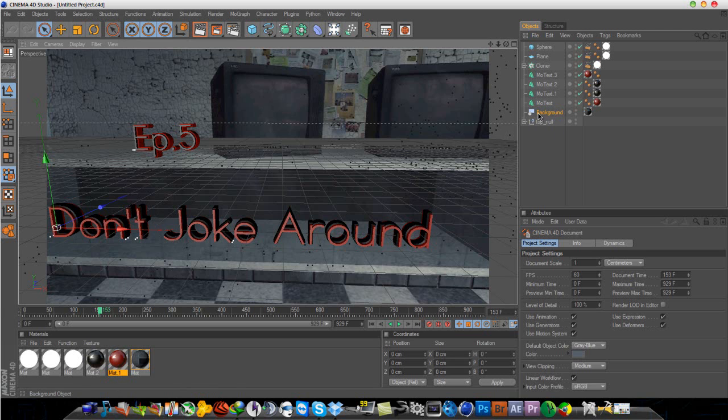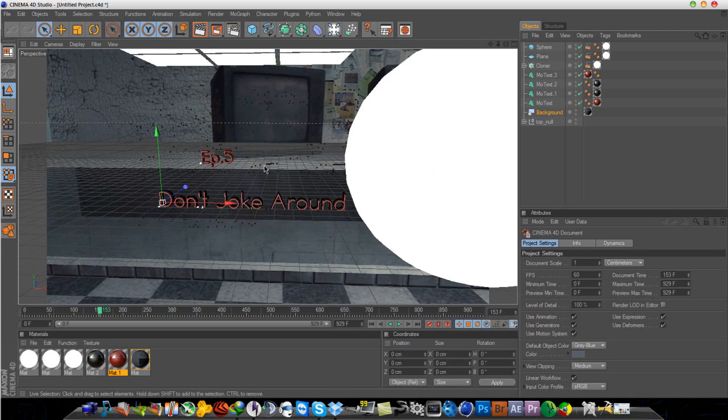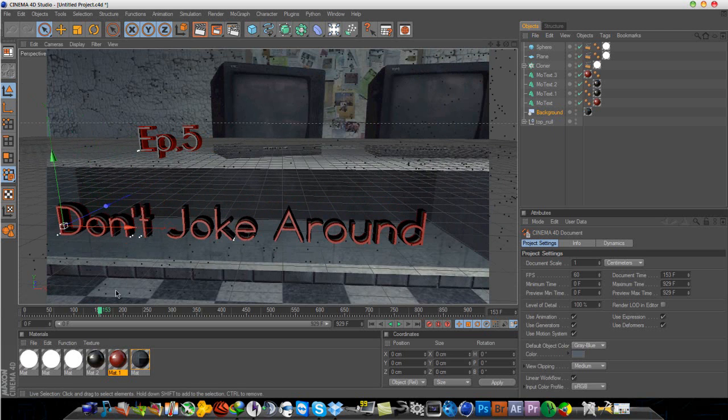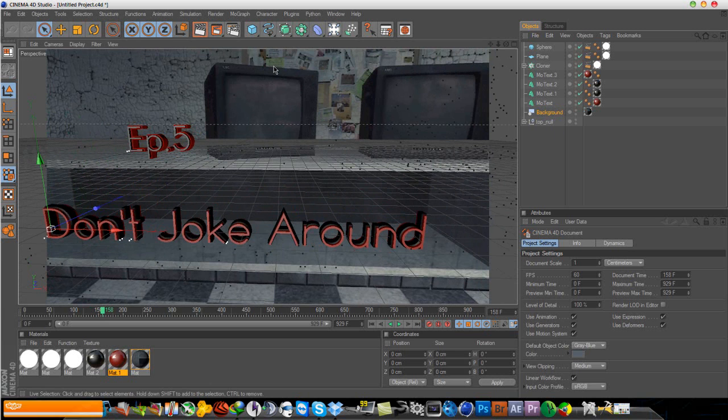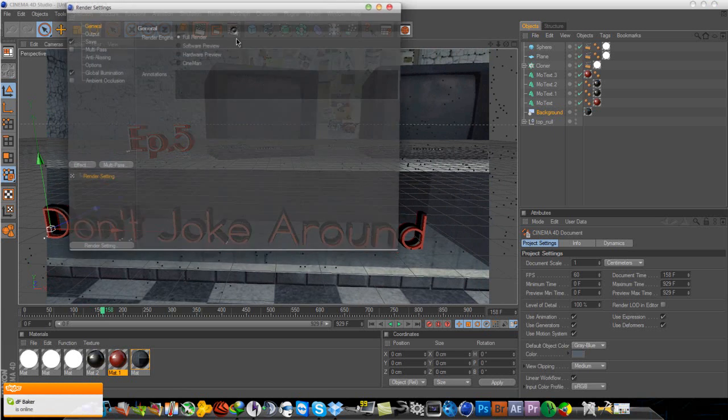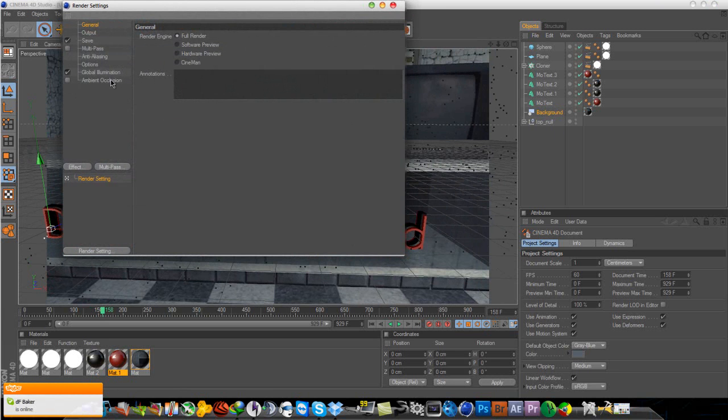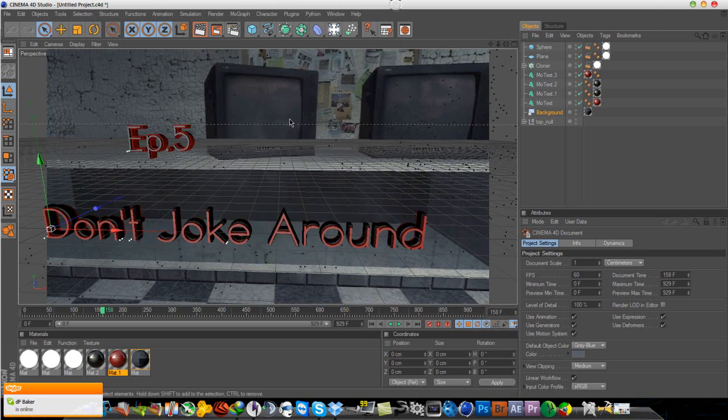So here we have our letter in our scene and what I usually like to do is go to my render settings and turn on Global Illumination. So that will make everything more shiny.